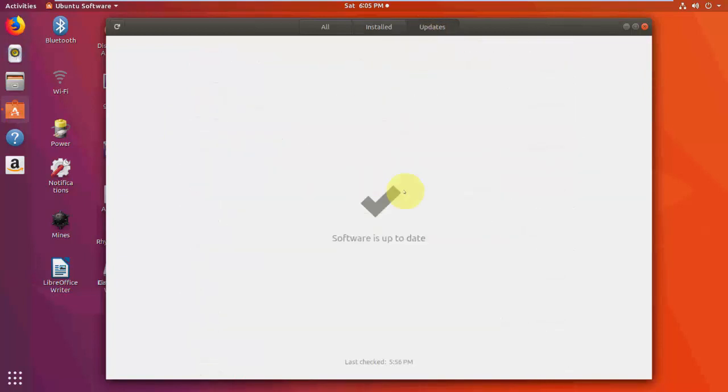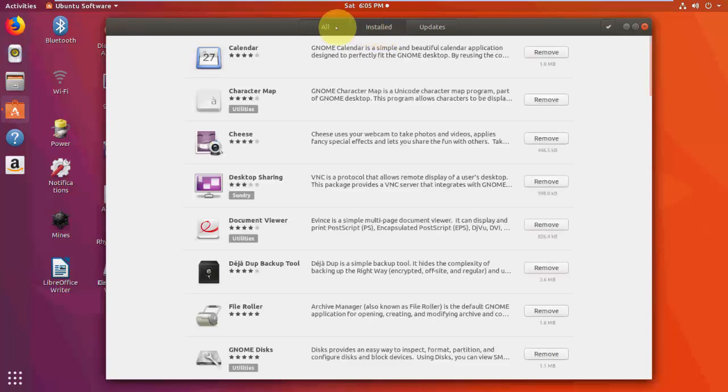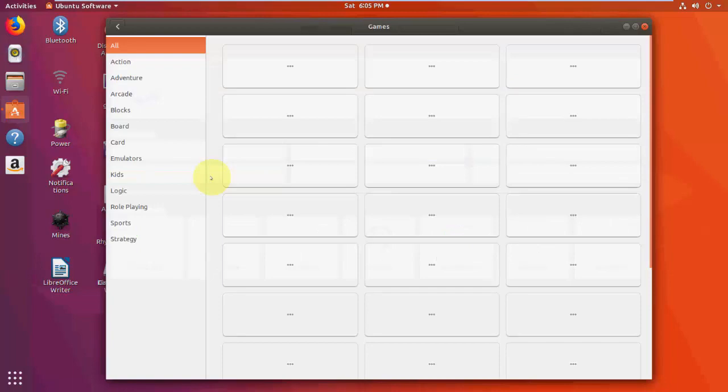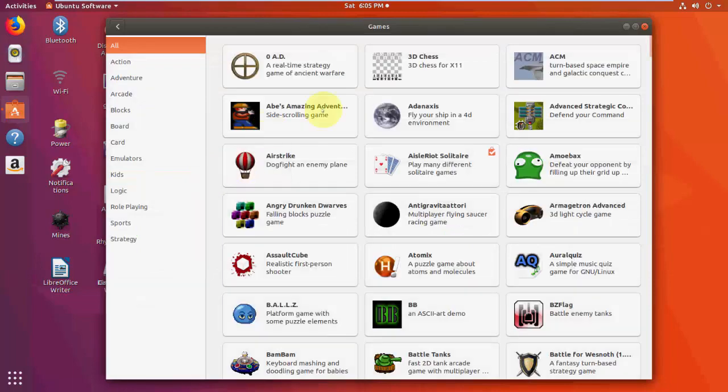And to update any software, click on Update. It will show you the latest update for software. So video and gaming here, a lot of games and software are given.